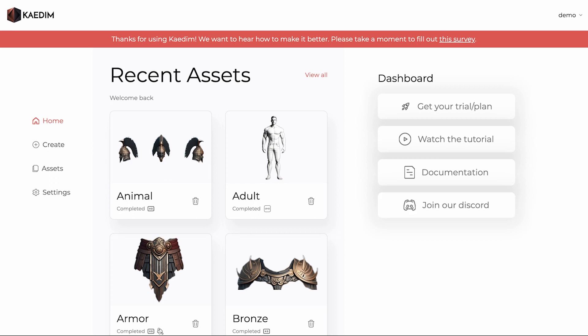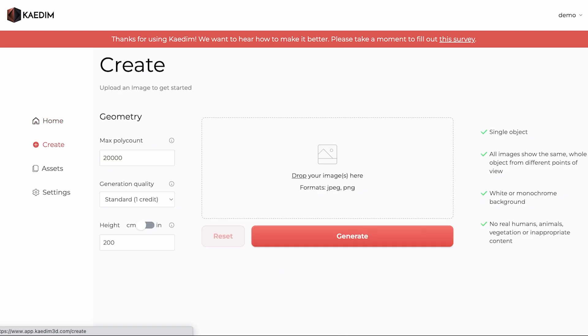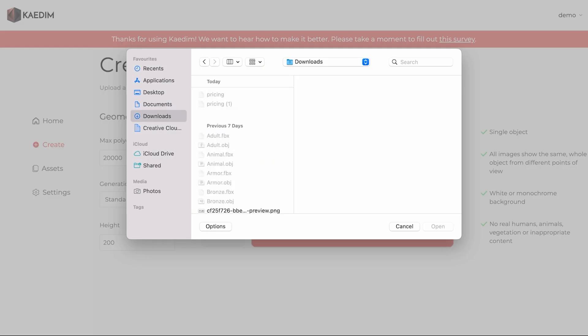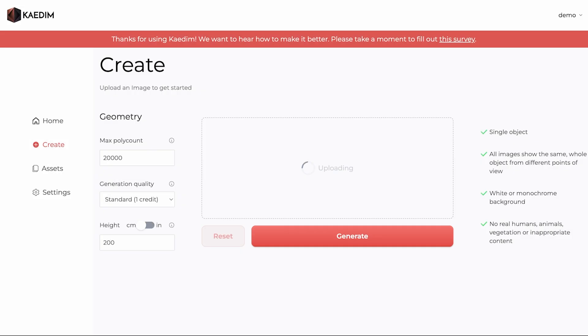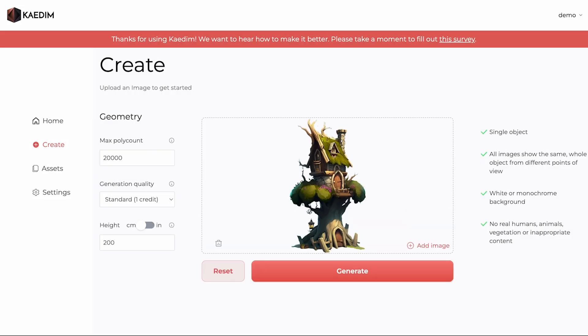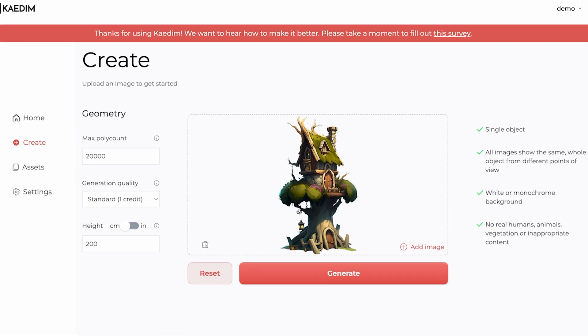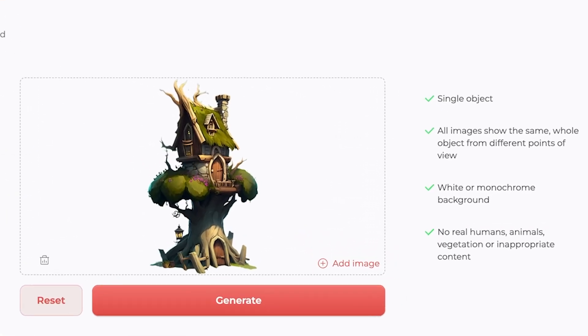To get started with your 3D model generations, head over to the Create page. Here, you can upload anywhere from 1 up to 6 images of the object or character you want to generate, keeping in mind our input guidelines, which are detailed in our documentation, as well as to the right of the page.